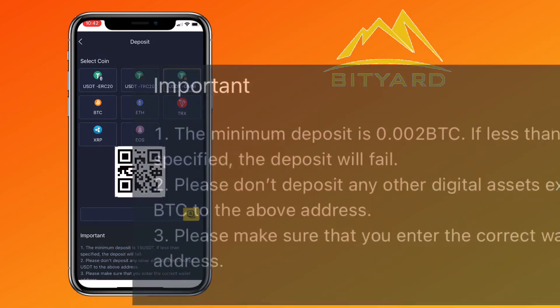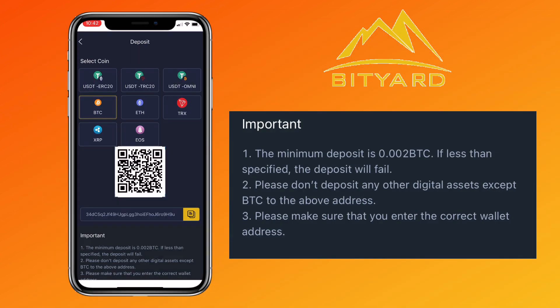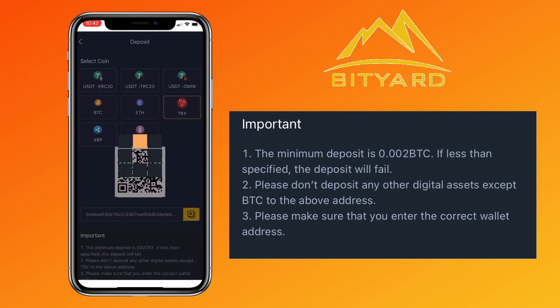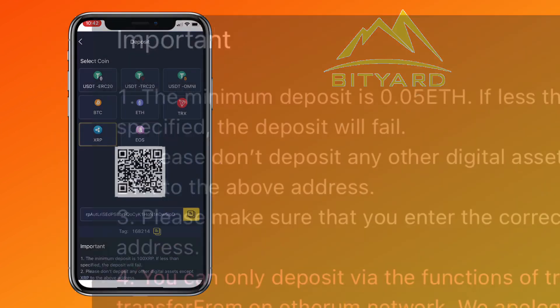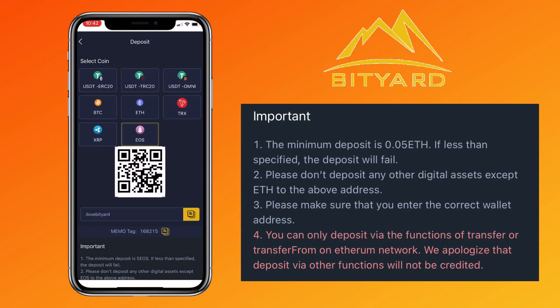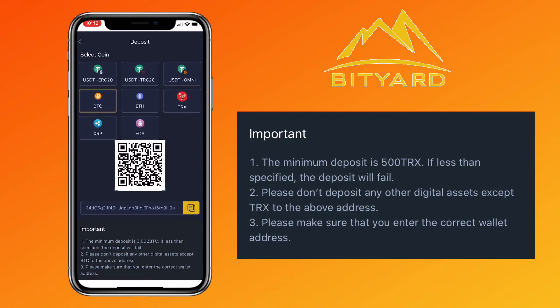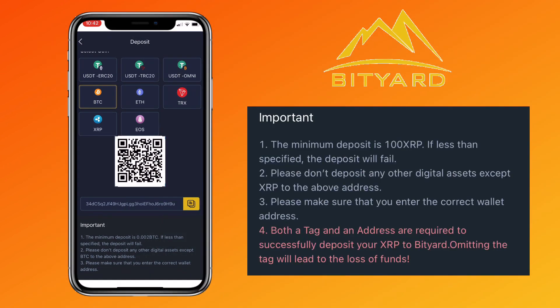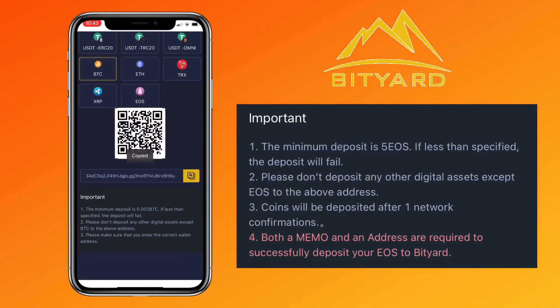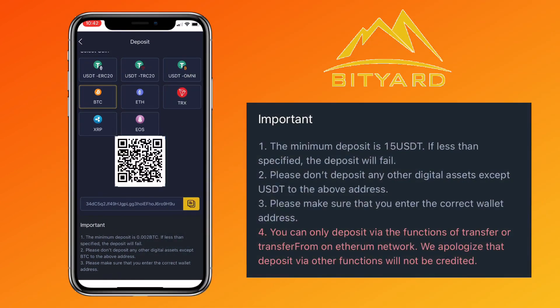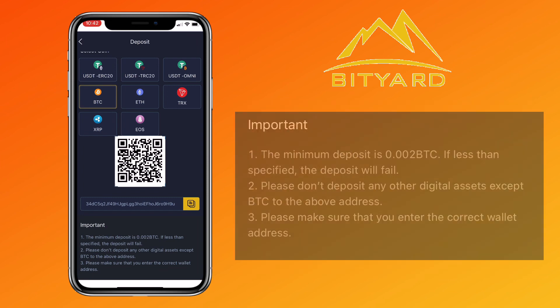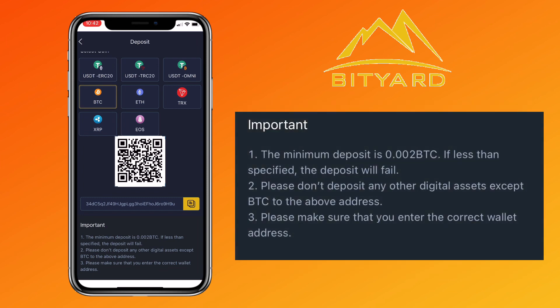Minimum deposit for Bitcoin is 0.002 BTC. Ethereum is 0.05 ETH. Tron is 500 TRX. Ripple is 100 XRP. 5 EOS, and Tether is 15 USDT. Please note, if the deposit is less than the minimum, the deposit will fail.